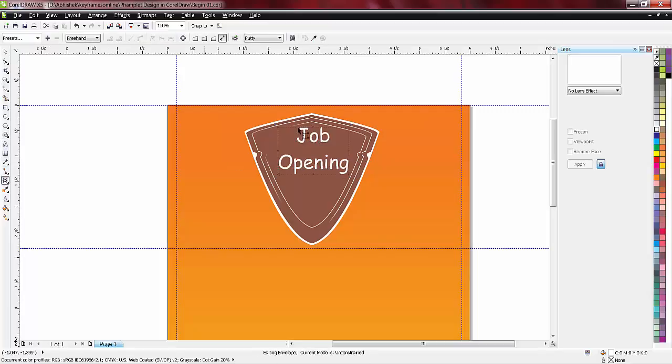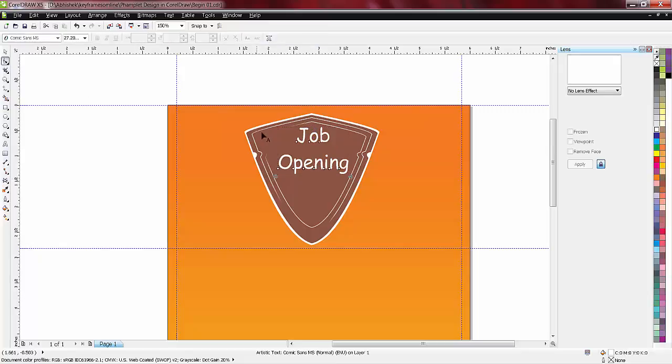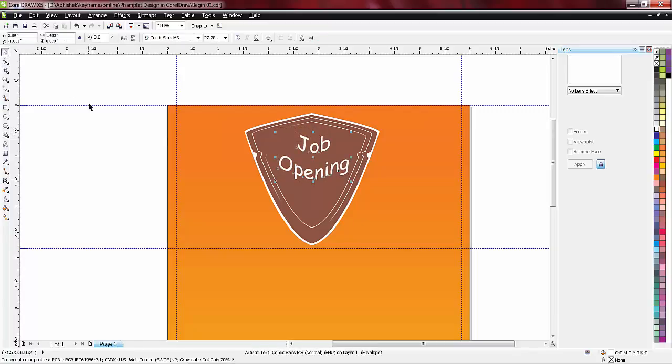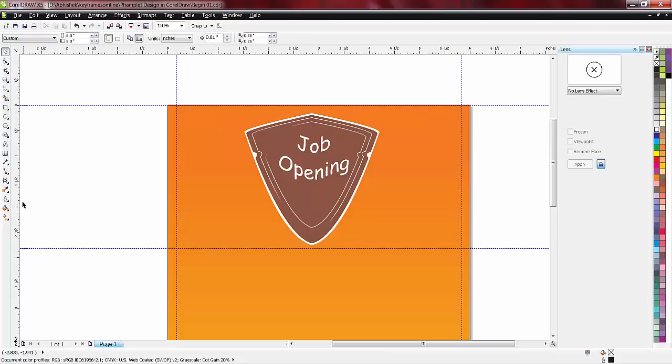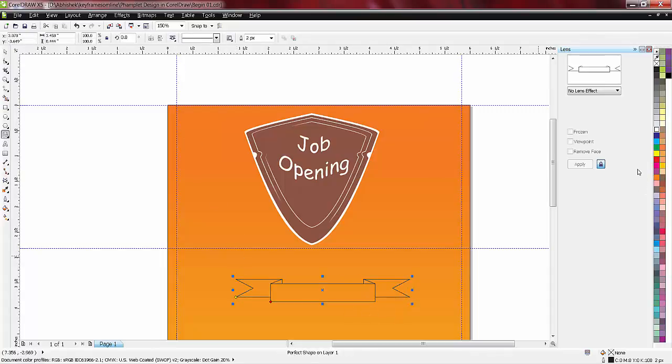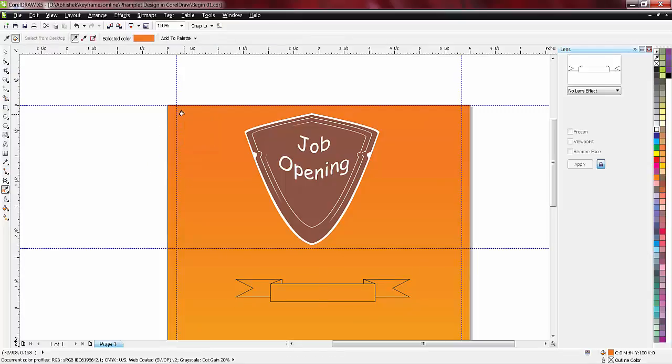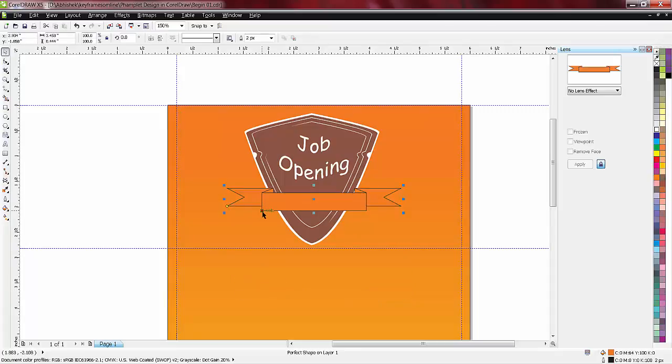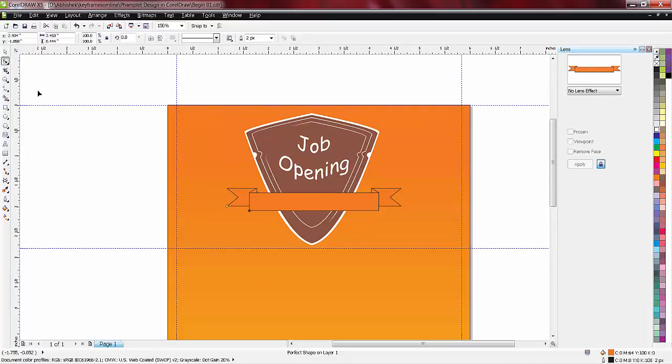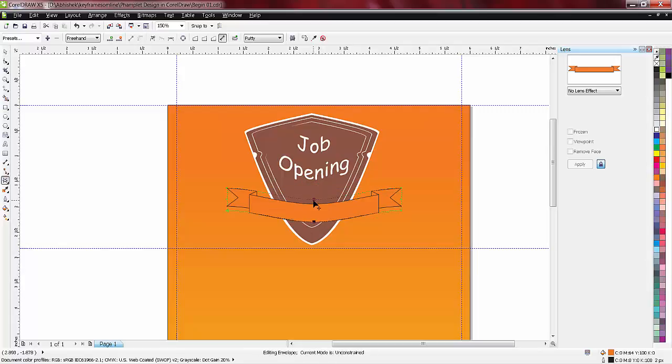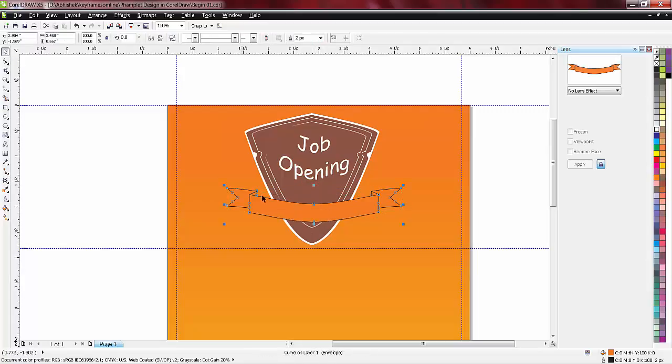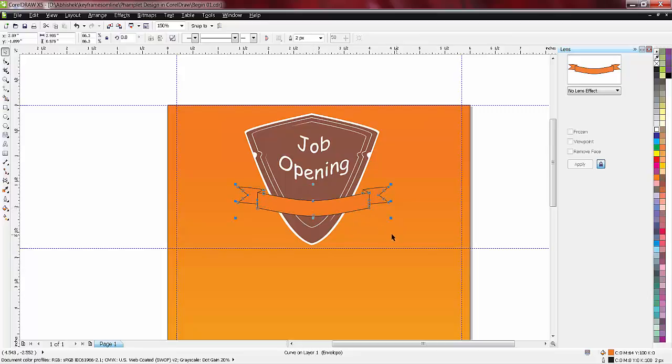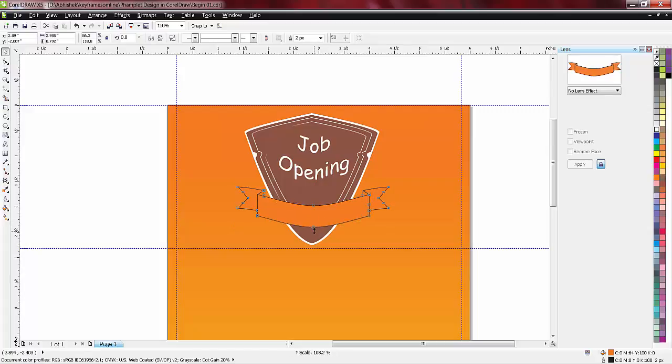I'll make the text bigger. Now I'll add envelope to it. You can add a banner and fill with this color, just like this. I'll control Q and go to envelope again to make it feel like a ribbon.